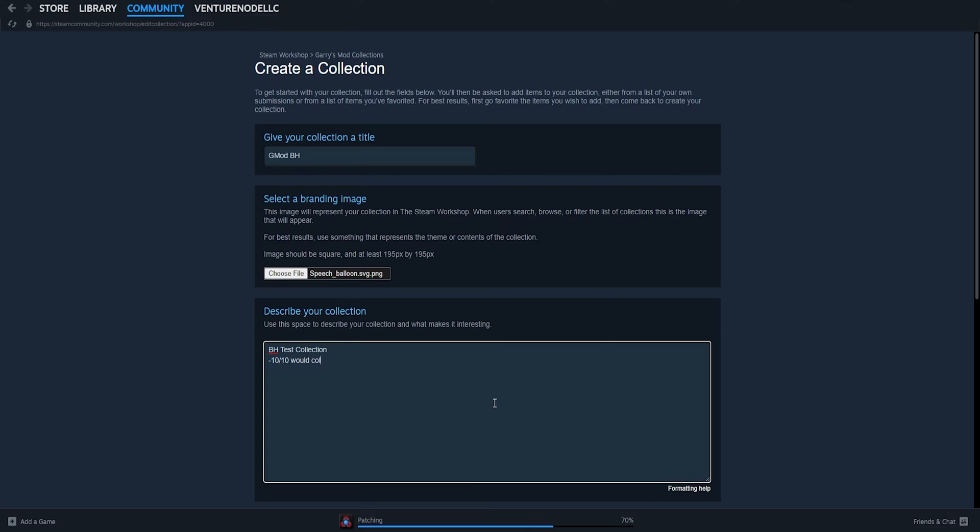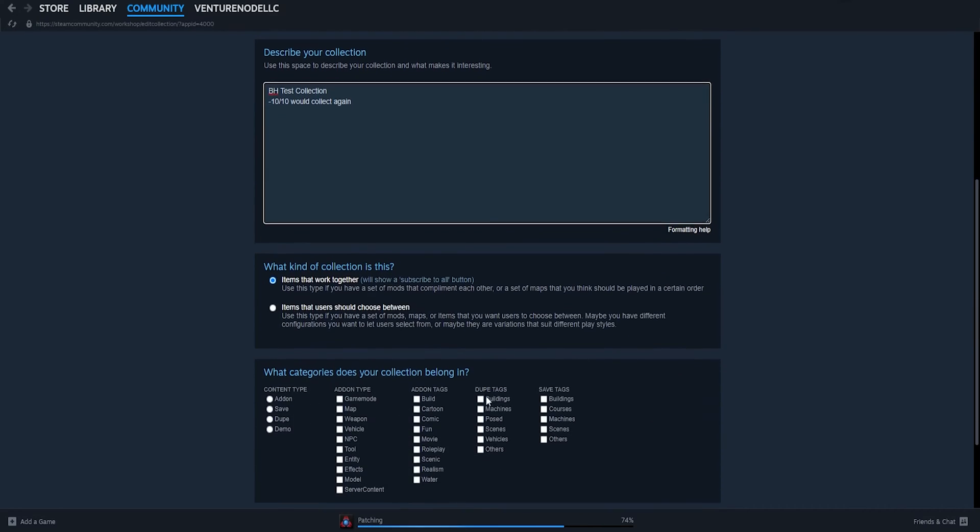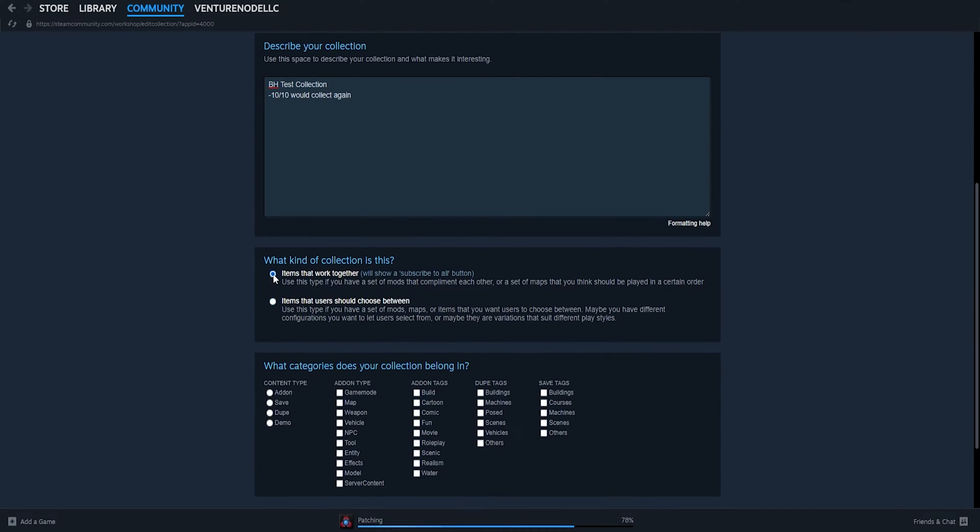And then lastly, it'll ask what kind of collection this is. And we're just going to choose one of these options.